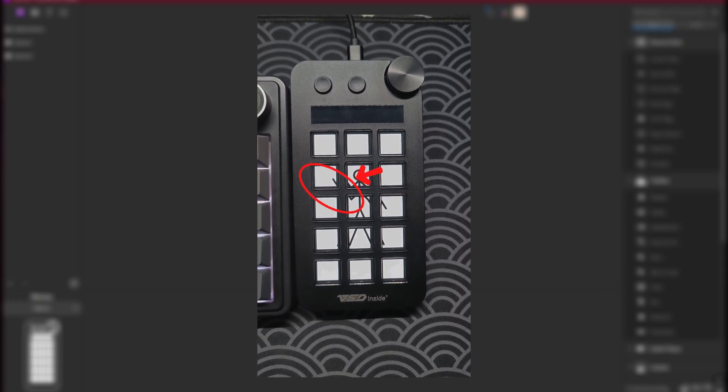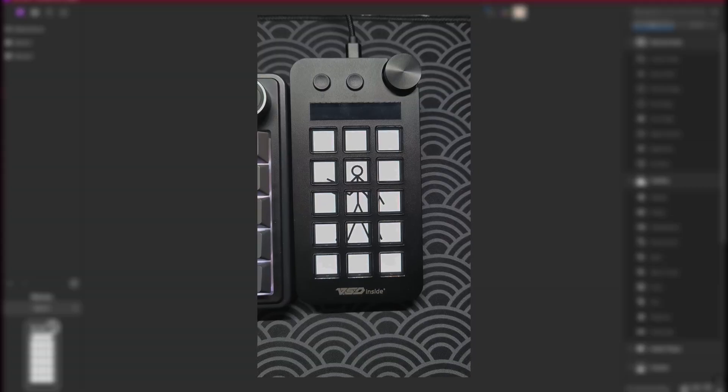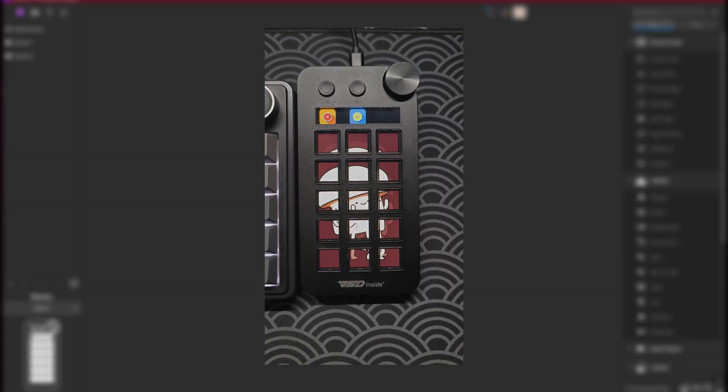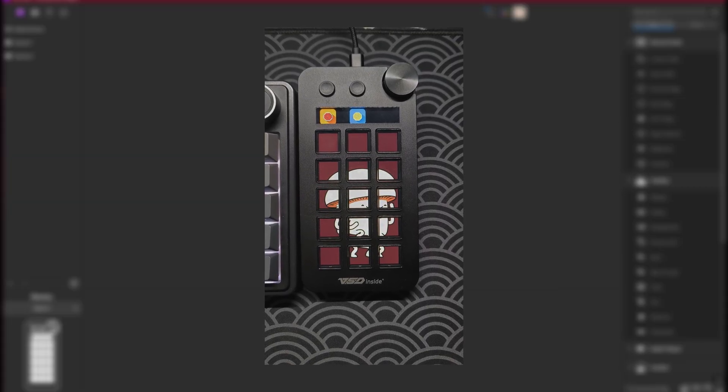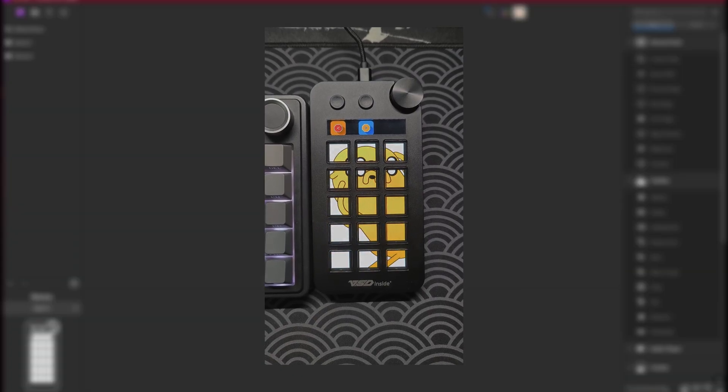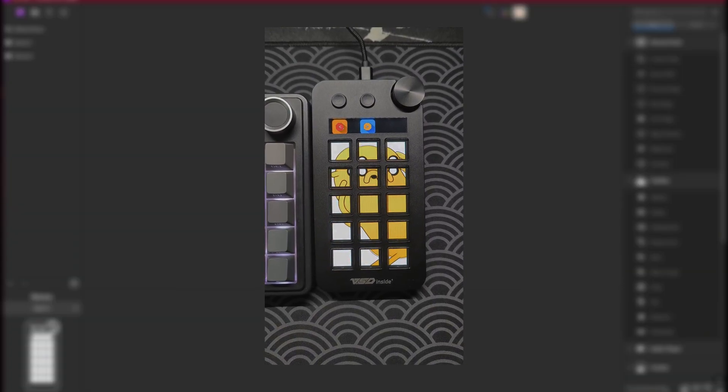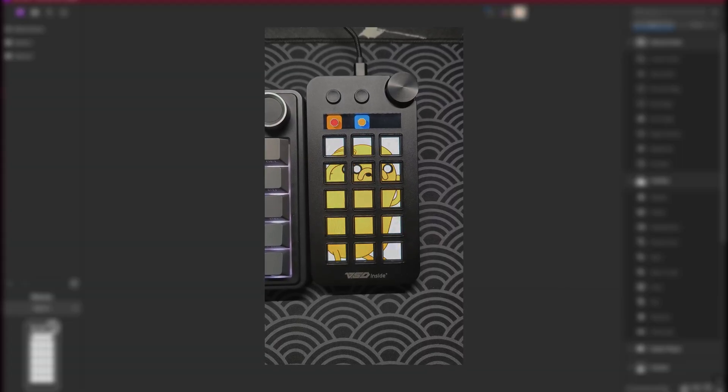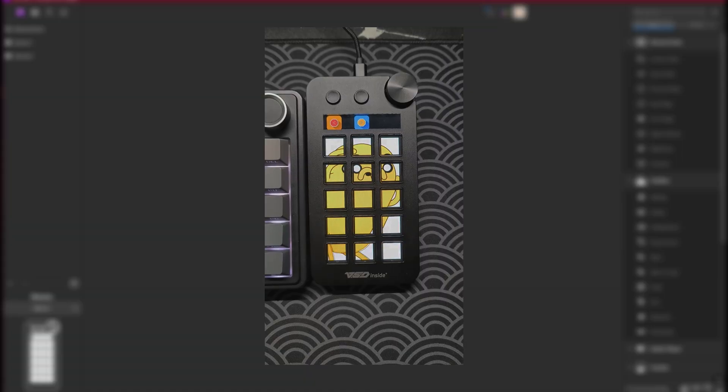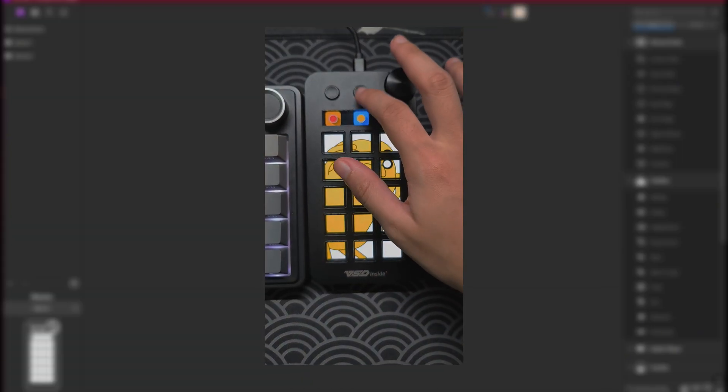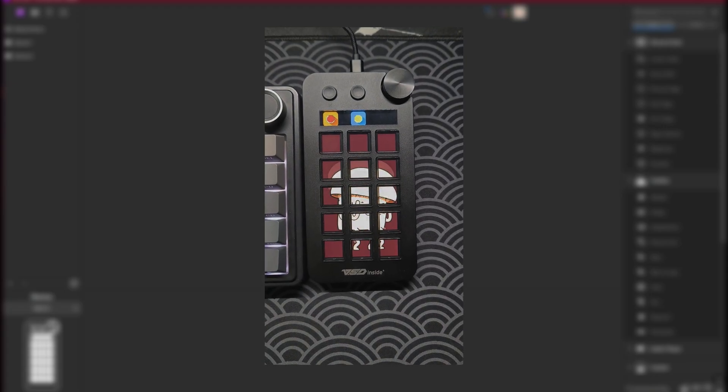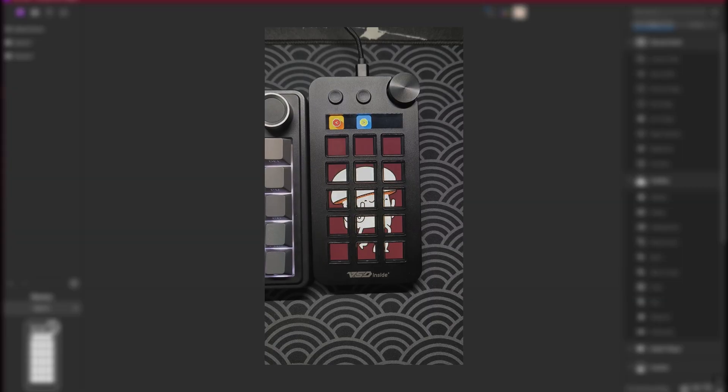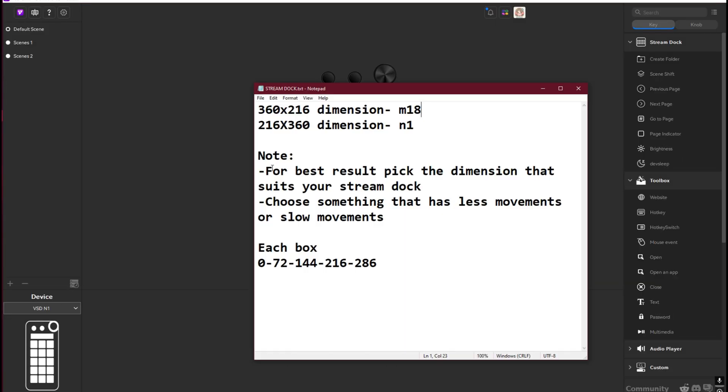One of the examples here as well is this guy, our mushroom guy, and Jake from Adventure Time. It's not that clear to be honest, but you can maybe try experimenting dimensions and boxes if you would like to. That's just an example for you to use if you'd like. For best result, pick the dimension that suits your stream deck. If it's for portrait like the N1, pick a portrait type of gif and choose something that has less movements or slow movements, or at least less movements for gif, because there is a delay for a gif that has a lot of moving parts.